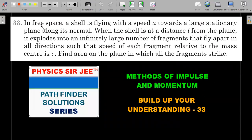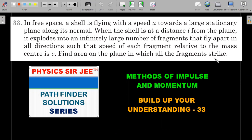Let's start with the first question. In free space, a shell is flying with speed u towards a large stationary plane along its normal. When the shell is at a distance l from the plane, it explodes into an infinitely large number of fragments that fly apart in all directions, such that the speed of each fragment relative to the center of mass is v. Find the area on the plane in which all the fragments strike. This is a three-dimensional situation.